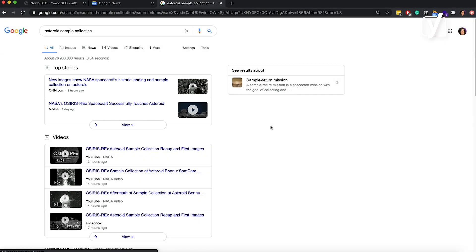How do you get featured in Google News? By creating high-quality content. There is no way to apply and be featured in the top stories or the News tab. If you're a publisher, Google will automatically consider your website eligible for Google News.